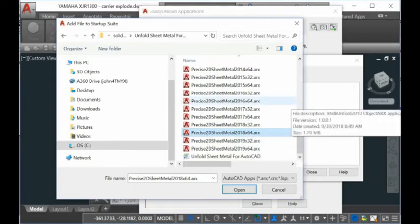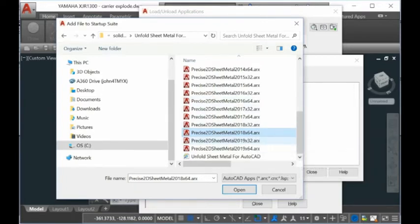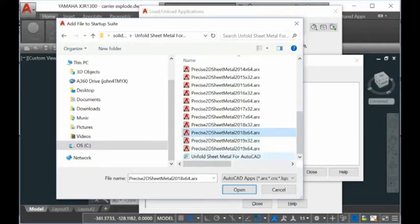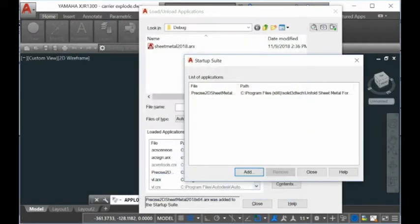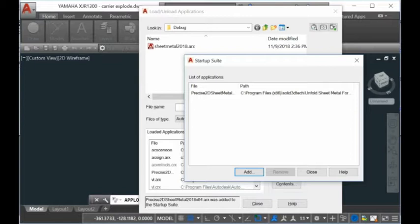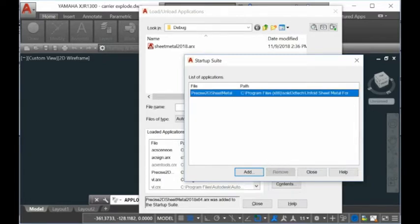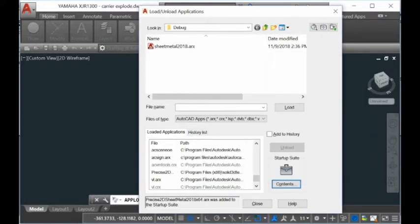The plug-in in AutoCAD is normally compiled as ARX file extension. We open this one, and you see this file is added to the startup suite. When you start AutoCAD next time, this plug-in will automatically load. You can remove it here and then close it.